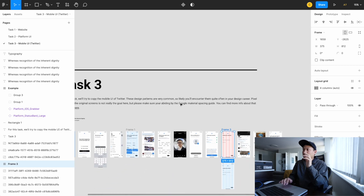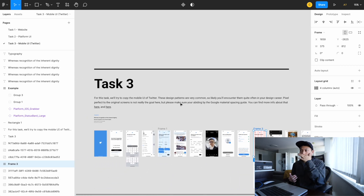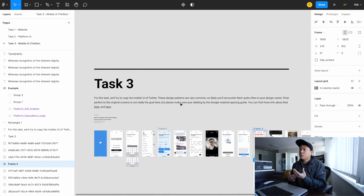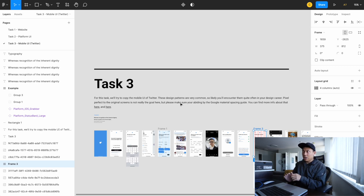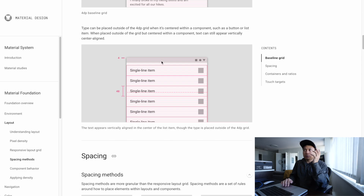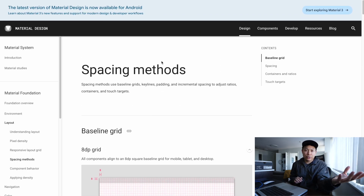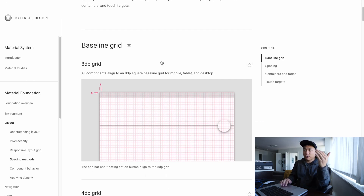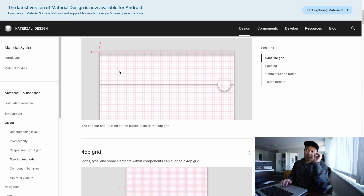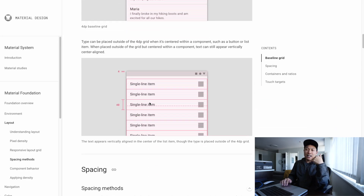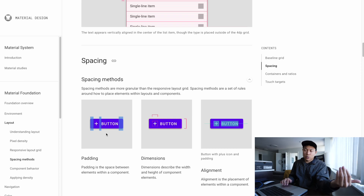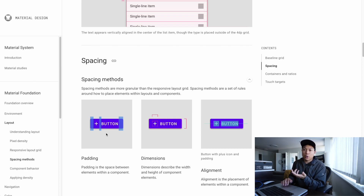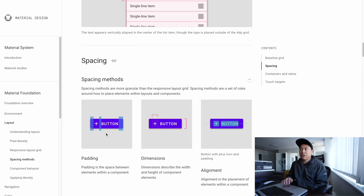This is not a pixel-perfect task that you have to go through, but when I say not pixel perfect, I still want you guys to follow the Google Material Design spacing guide. Basically, the Google Material spacing method is multiples of 8 or 4 — so 8, 16, 24, 48, and so on. If you don't know it, check it out — I'll have a link down below and I also made a video about this design method.